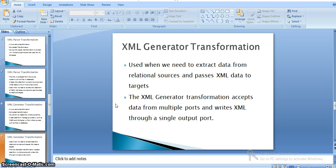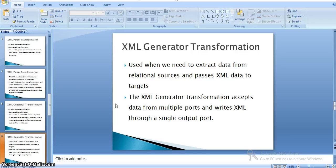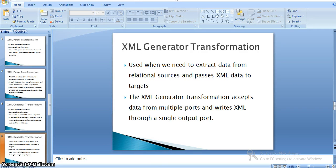Use it when we need to extract data from relational sources and pass XML data to targets. We can take data from databases and generate output XML files. The XML generator transformation accepts data from multiple ports and writes XML to a single output port. We can gather data from multiple different source database entities and create a single XML file.